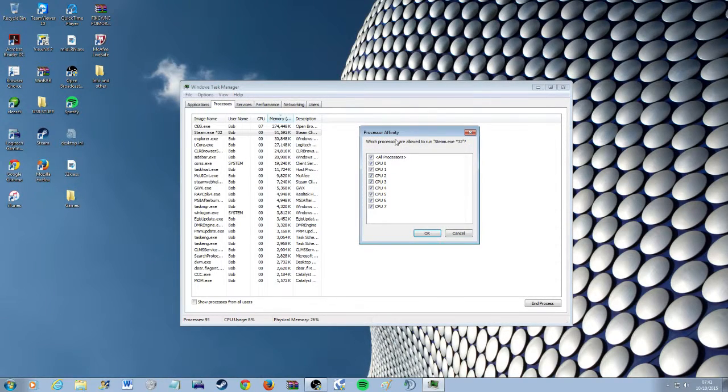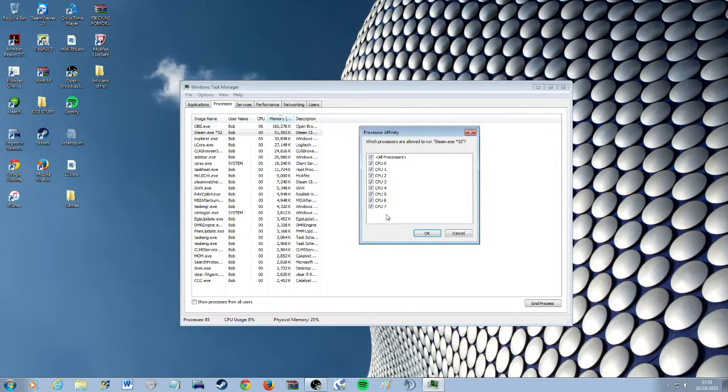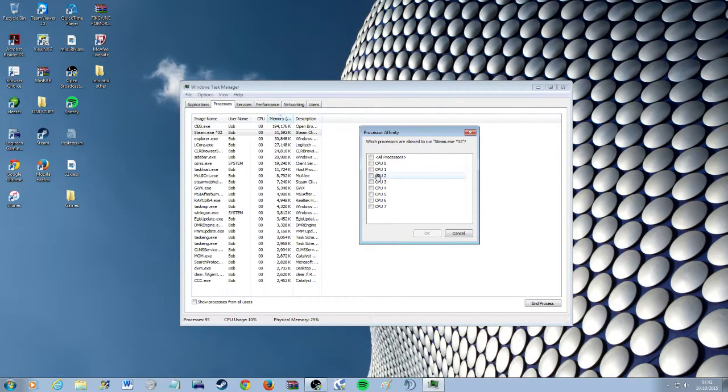You'll get this window here that'll say how many processors, cores in your processor you want to allow this process to use. And simply just untick that.